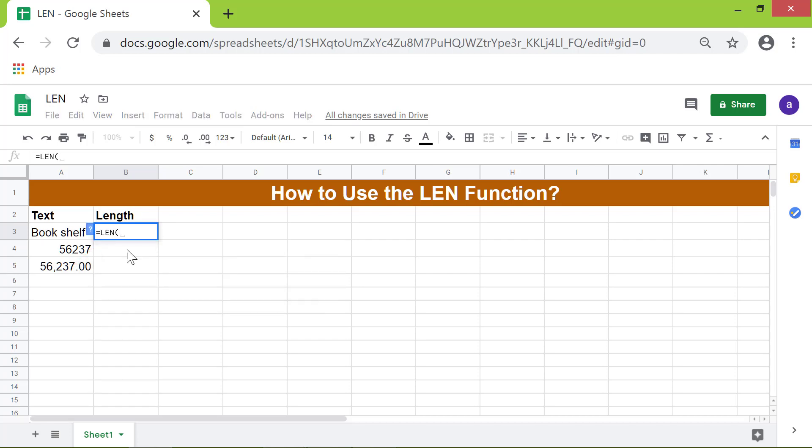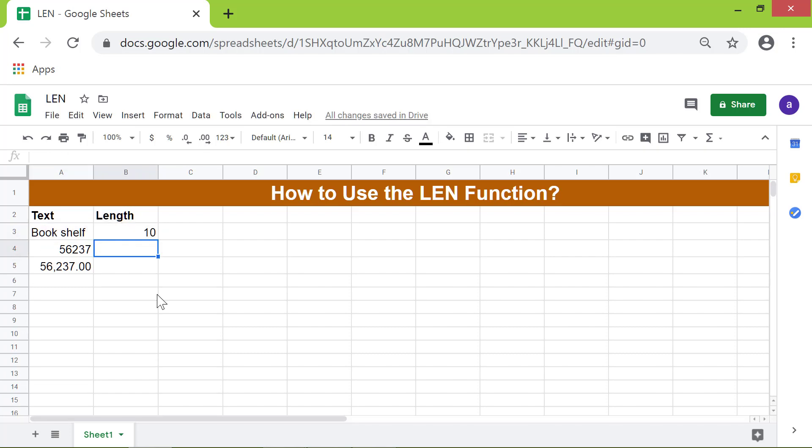For the text, instead of hard coding it, I will specify its cell address by clicking this cell. Press Enter. There you go.